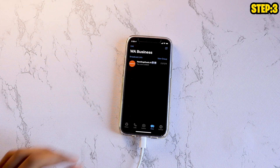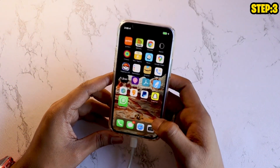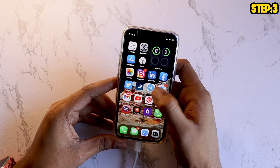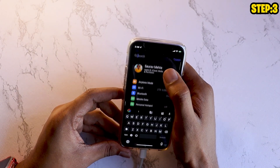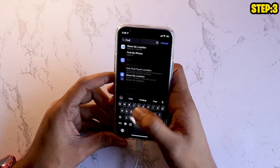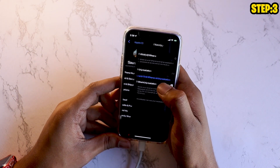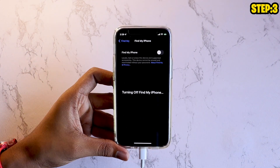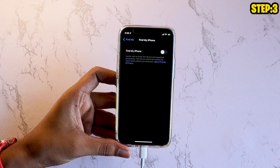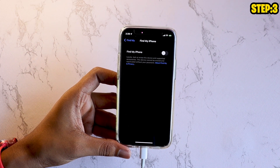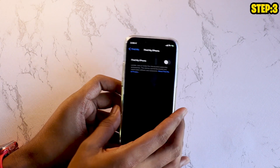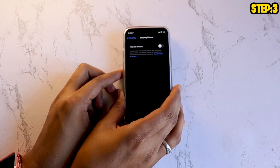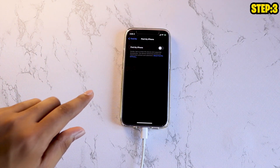Now, once you have done this, there's one more step that you need to do: go to your iPhone, go to your Settings, and turn off your Find My iPhone. This step is required to restore anything on your iPhone. If you're restoring your backup from iTunes or restoring any application, as long as Find My iPhone is turned on, you won't be able to do it. So make sure you have turned that off.